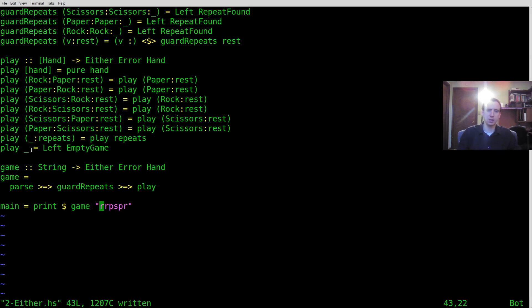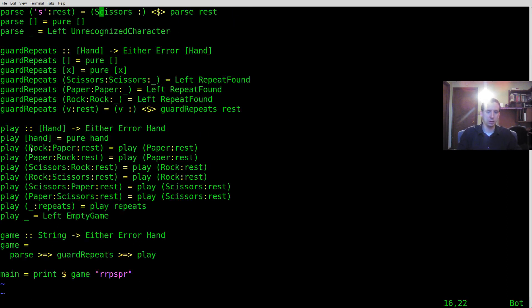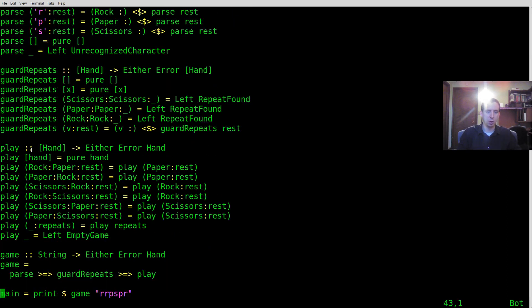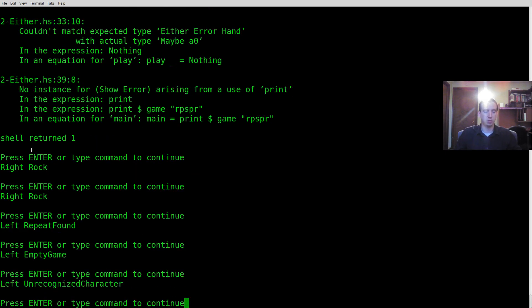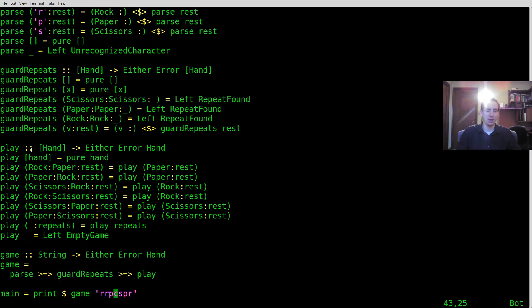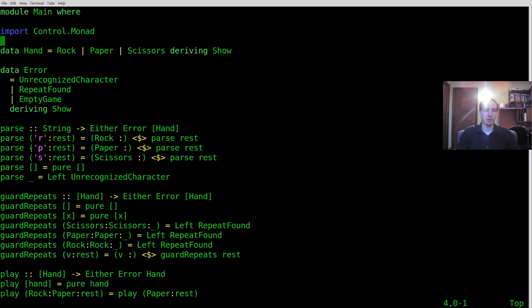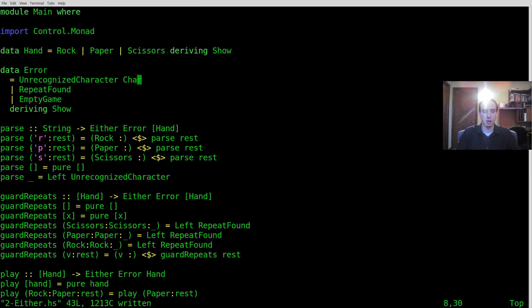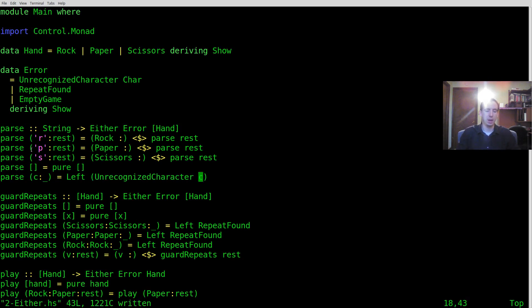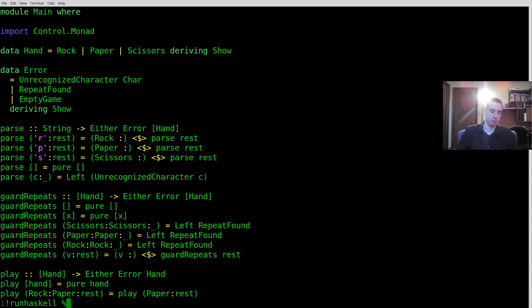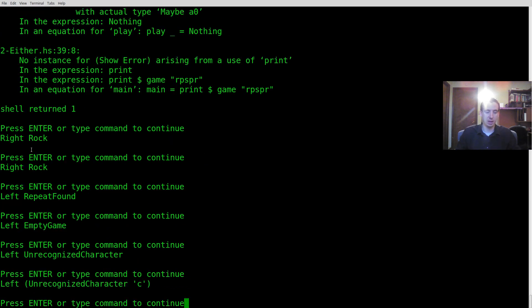And then what was the last one? The last one was a bad character. So if we put C in here, C is not R, P, or S, we should get unrecognized character. And really quickly, let's enhance that one just so I can show what that would look like with the actual character that we found. So that's going to be C. So we can just wrap this up. And now we have something that will actually hold on to the unrecognized character. So if we run it again, it's going to say unrecognized character C.